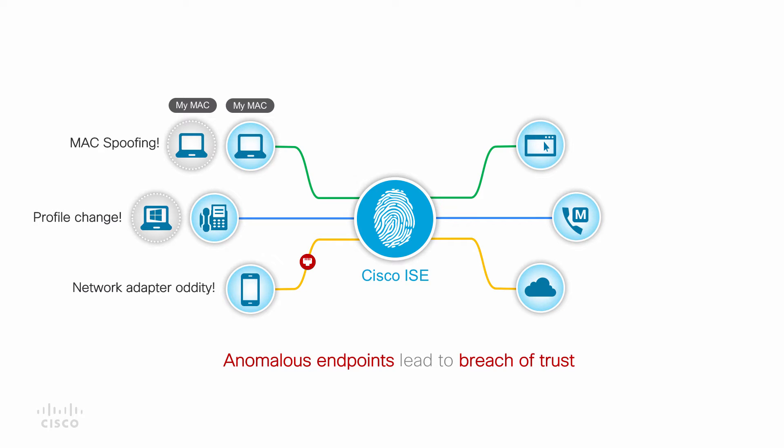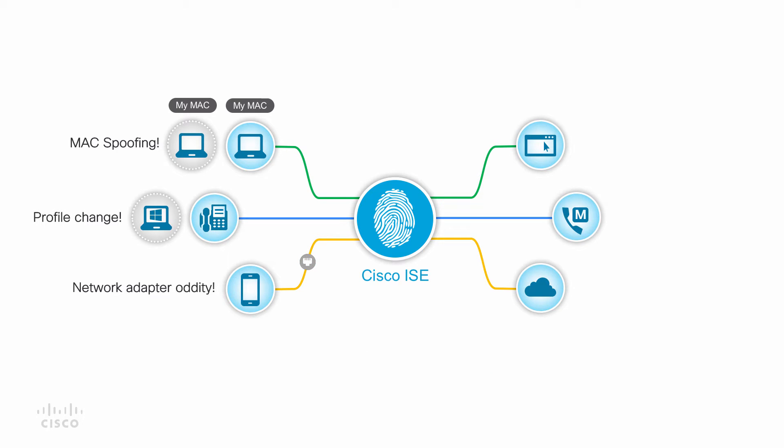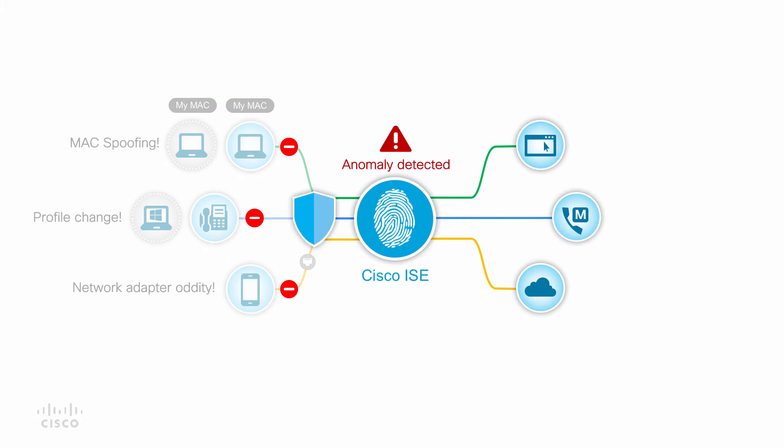The other type of endpoint anomaly could be a MAC address that we always saw on a wireless network now shows up on an Ethernet port. All of these and many more can be classified as anomaly from an endpoint's identity standpoint. These anomalies can now be detected by ISE and automatic enforcement can be applied to contain them.